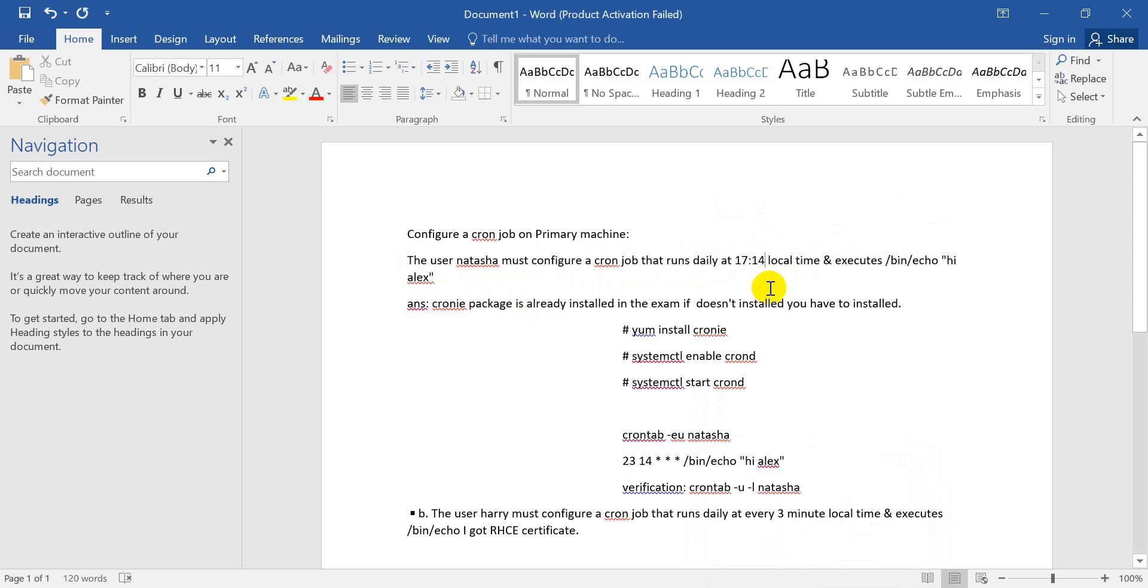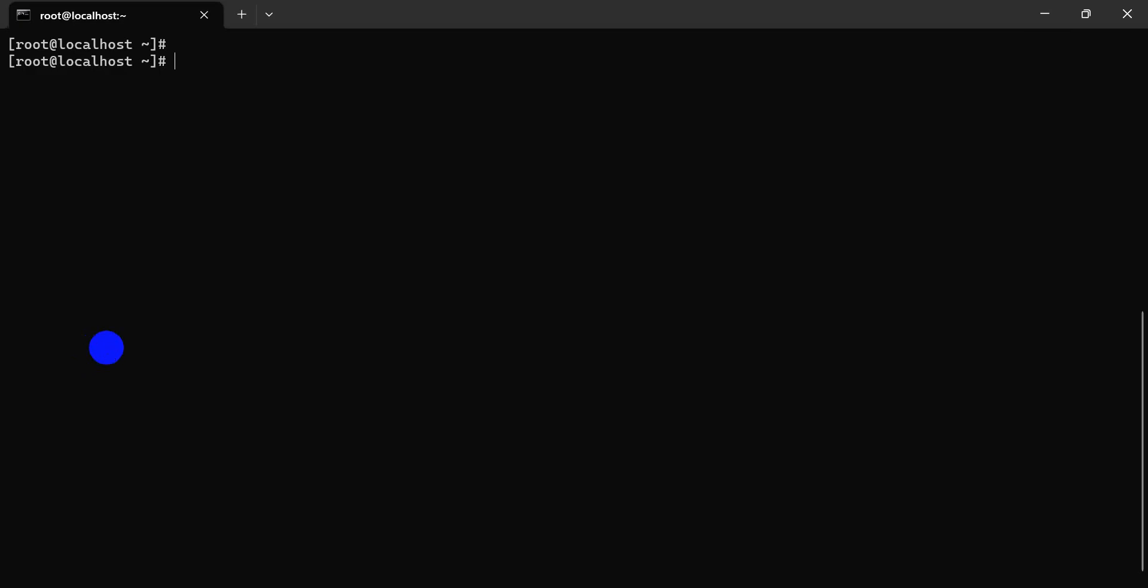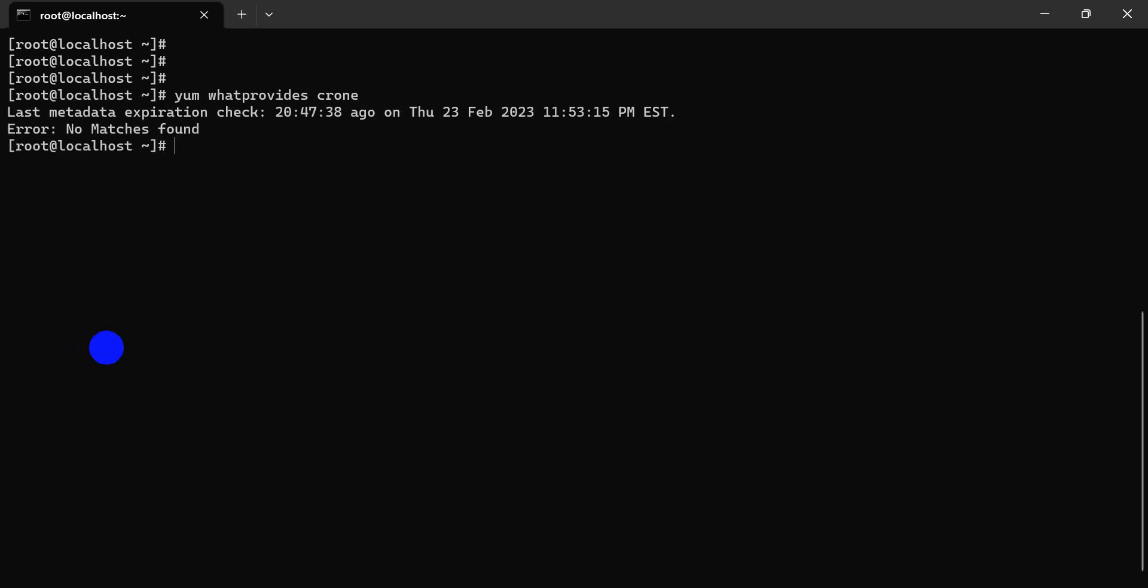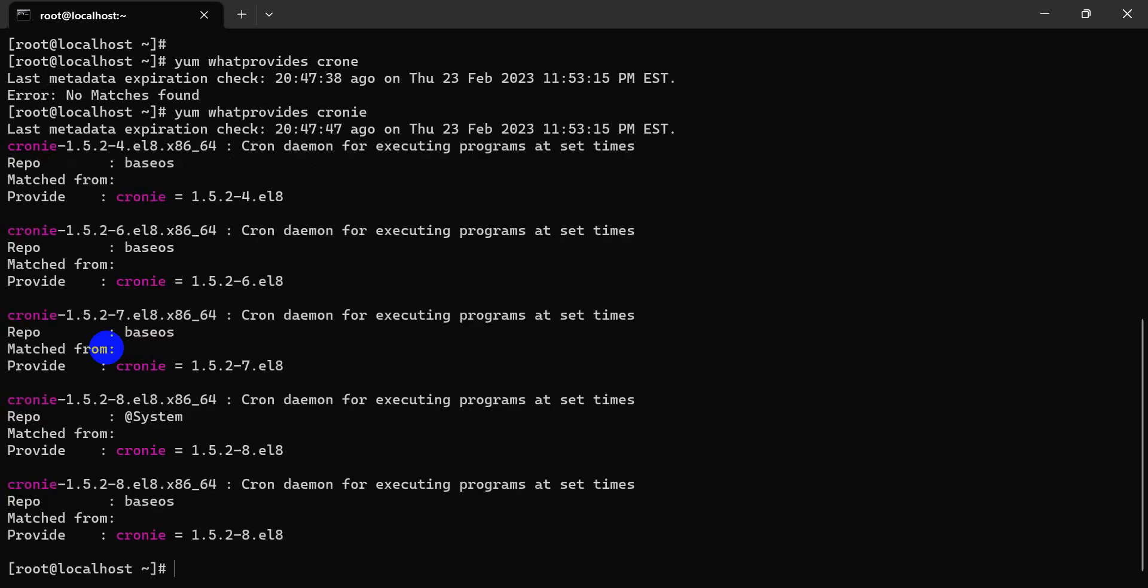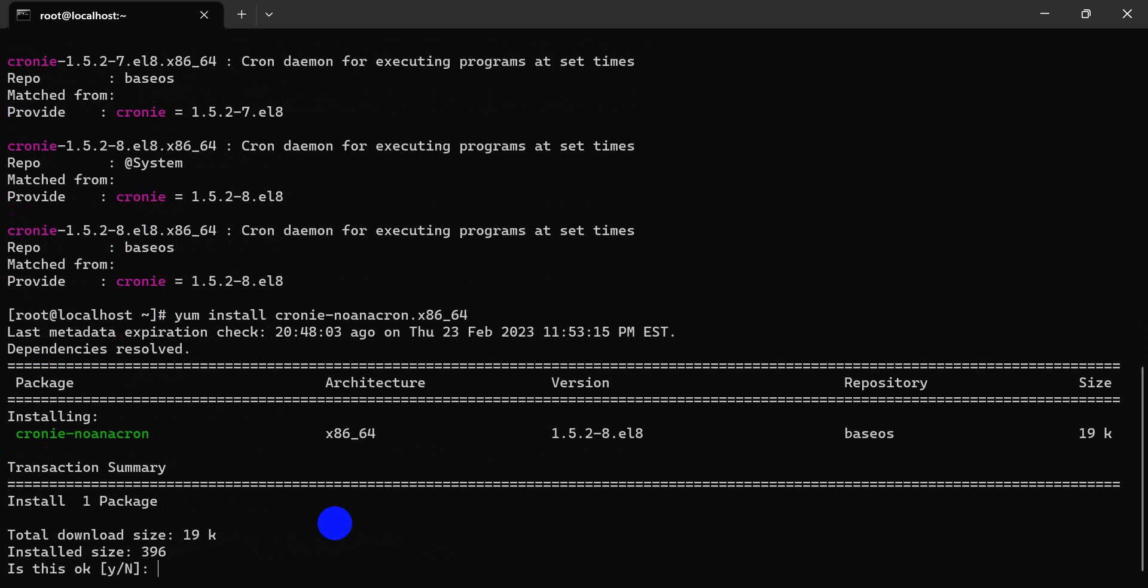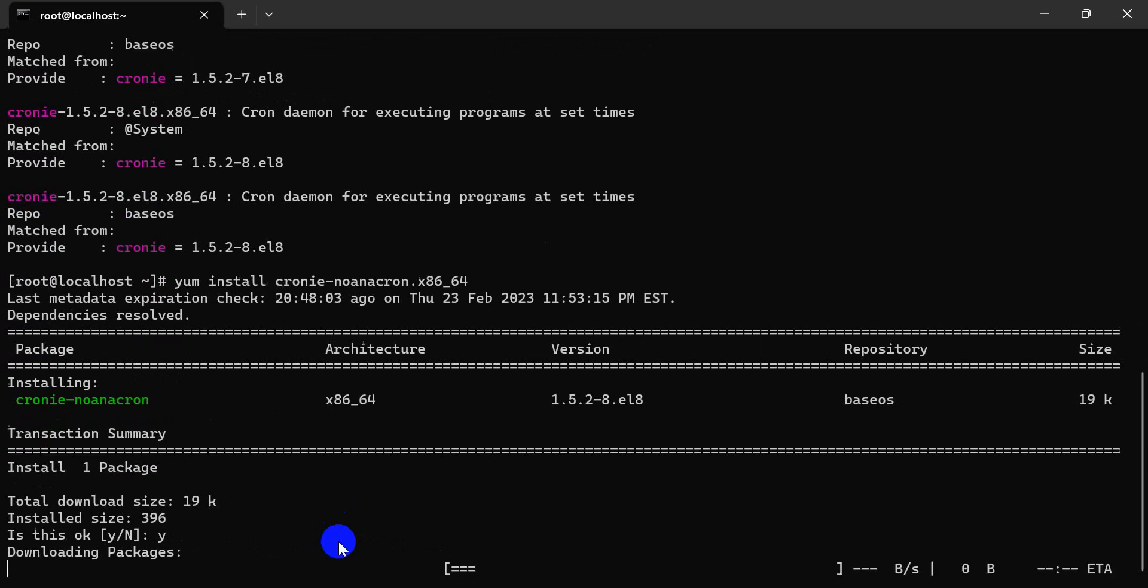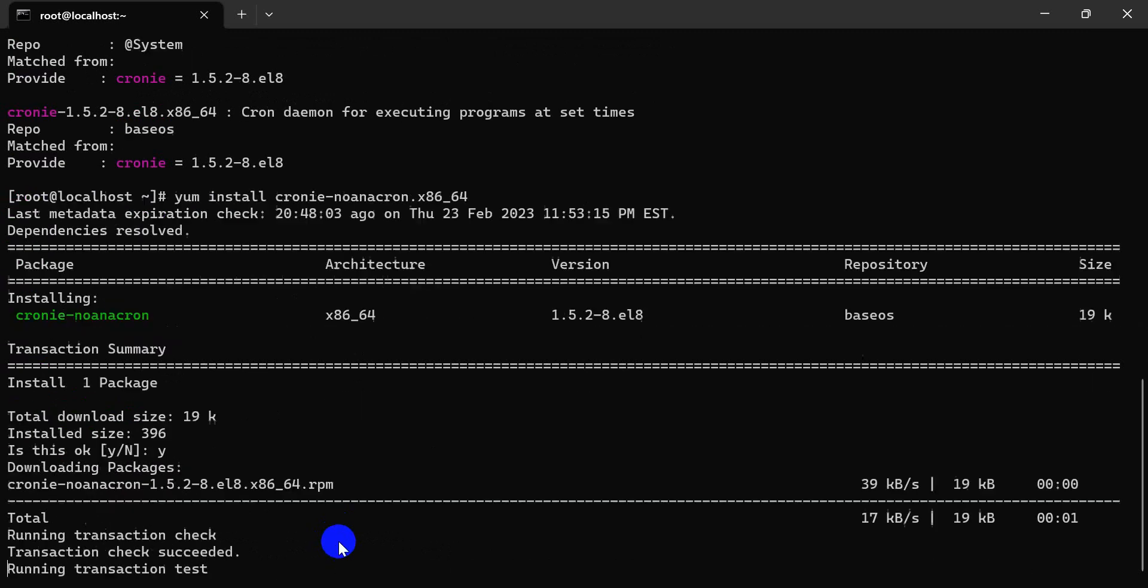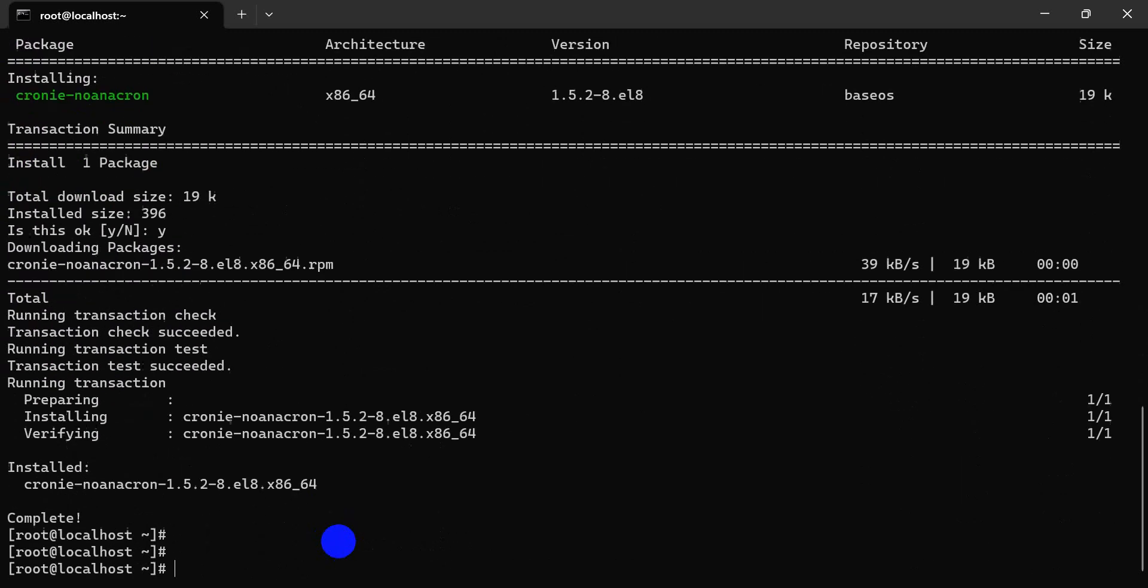Let's go. First of all, we use yum. This is my package. Just here is yum install cron. Just the installation is done.